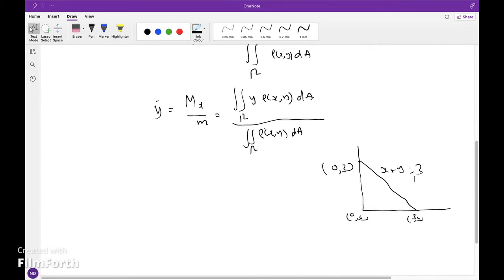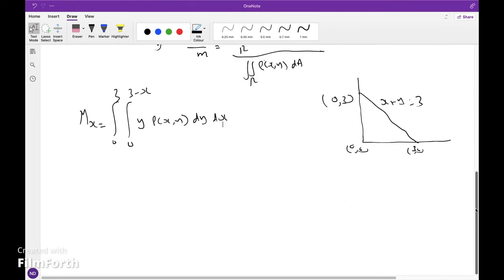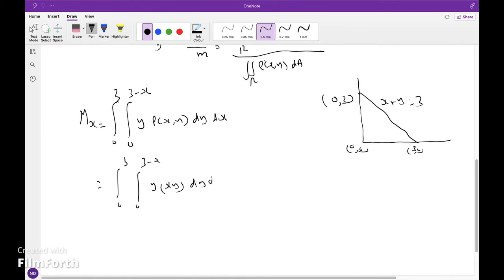Let's find M_x. M_x equals the integral from 0 to 3, integral from 0 to 3 minus x, of y times rho(x, y) dy dx. That equals the integral from 0 to 3, integral from 0 to 3 minus x, of y times xy dy dx, where x is taken outside.